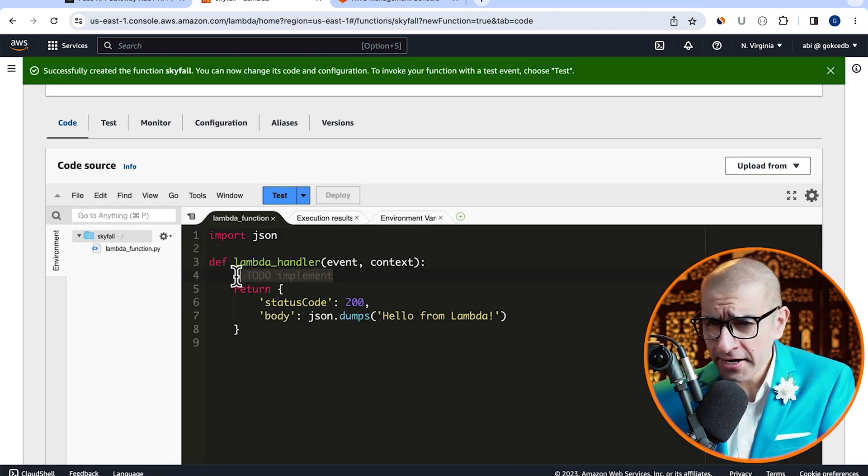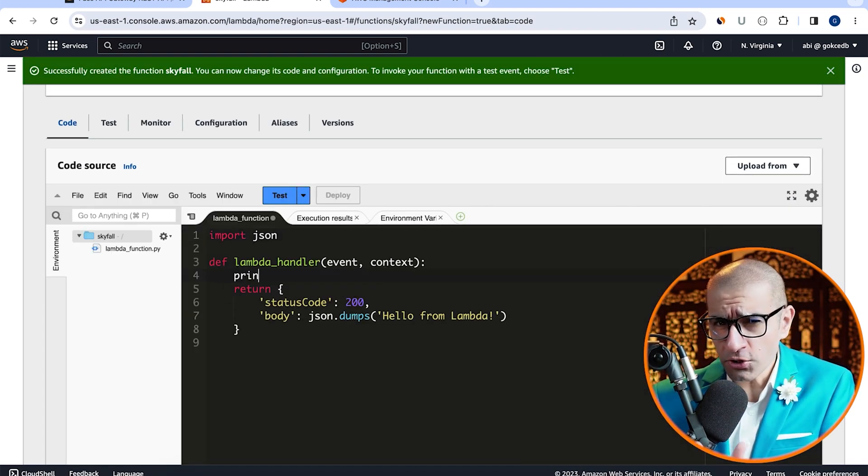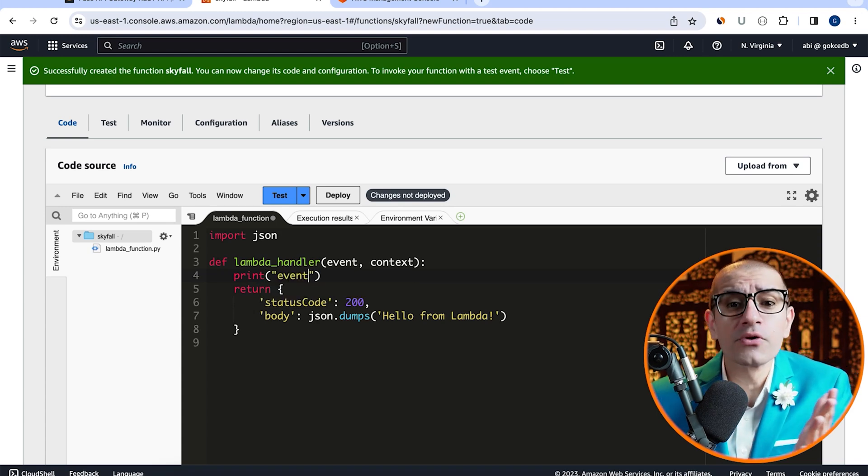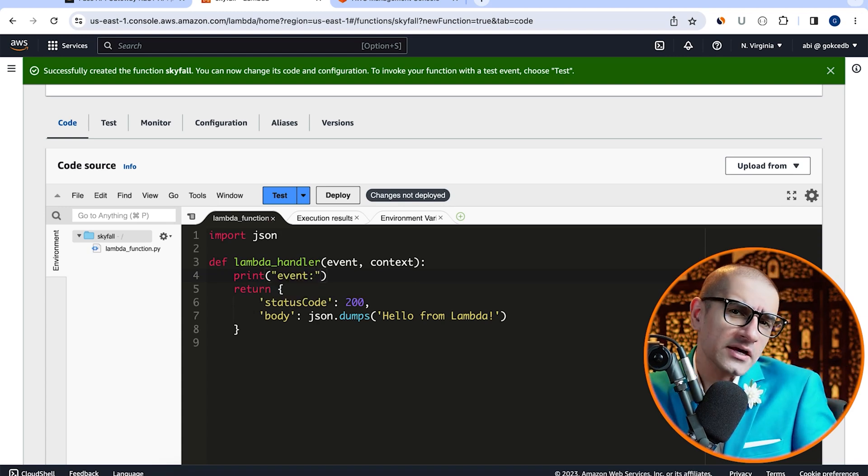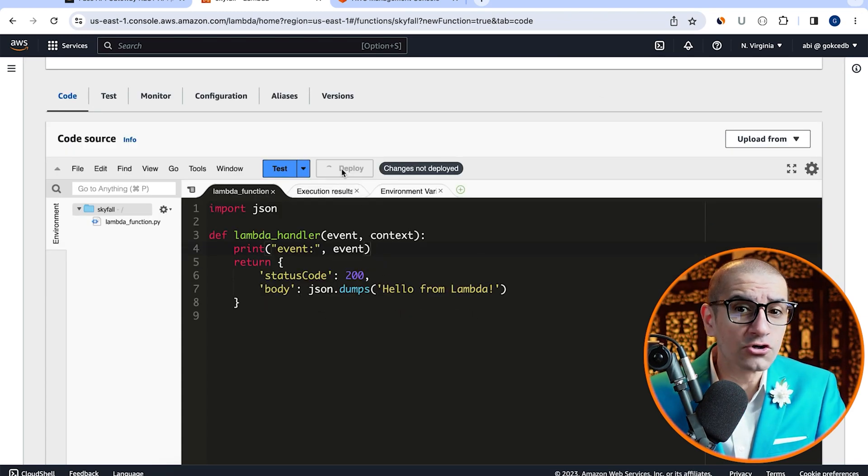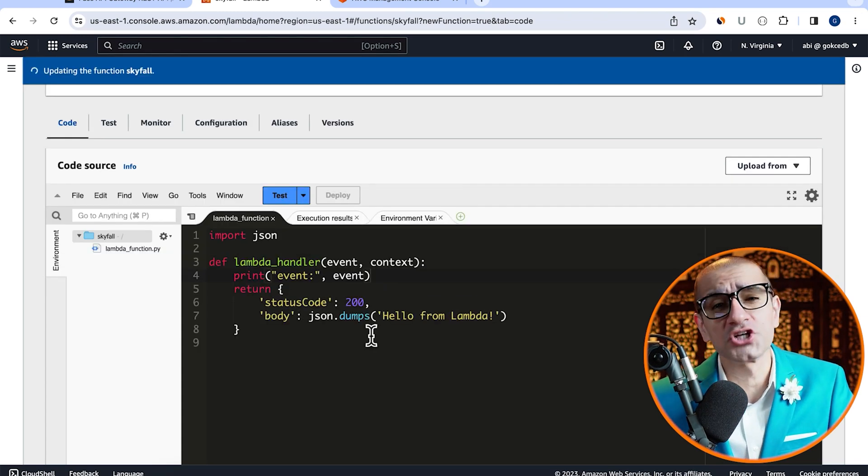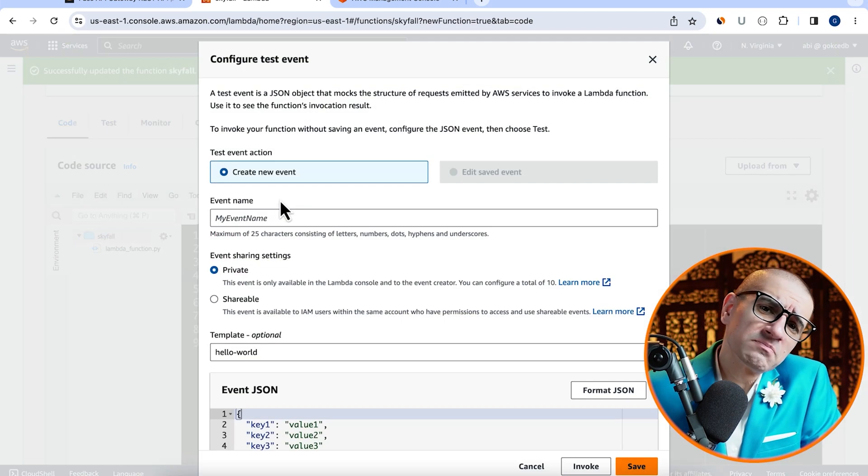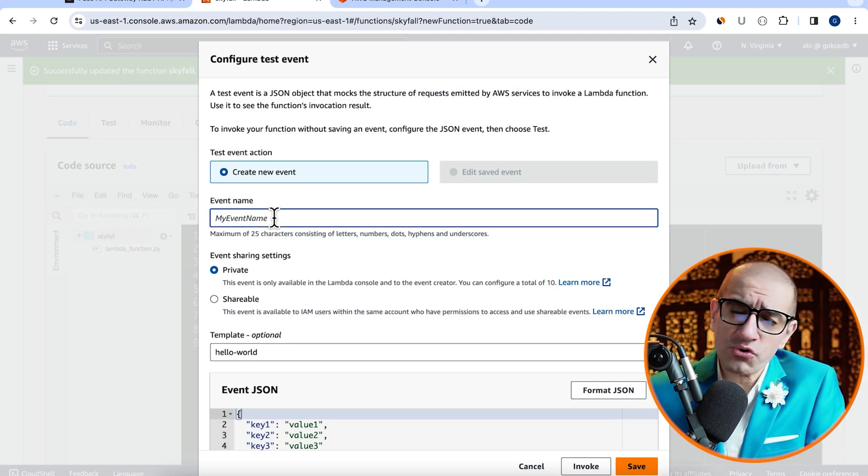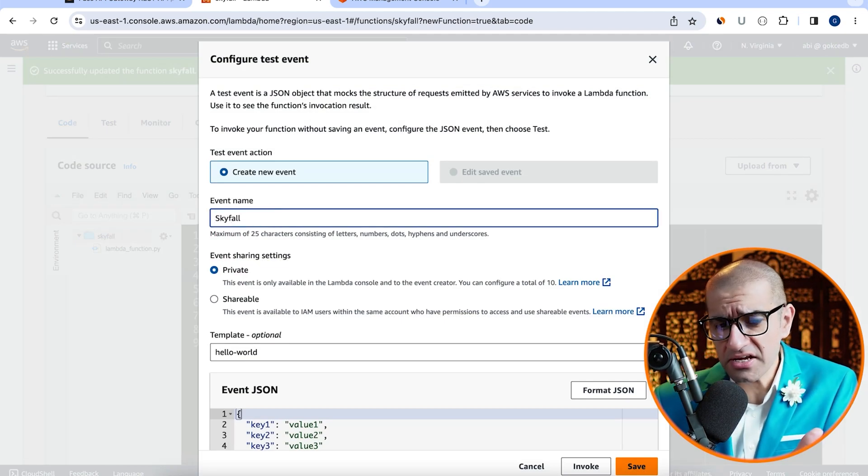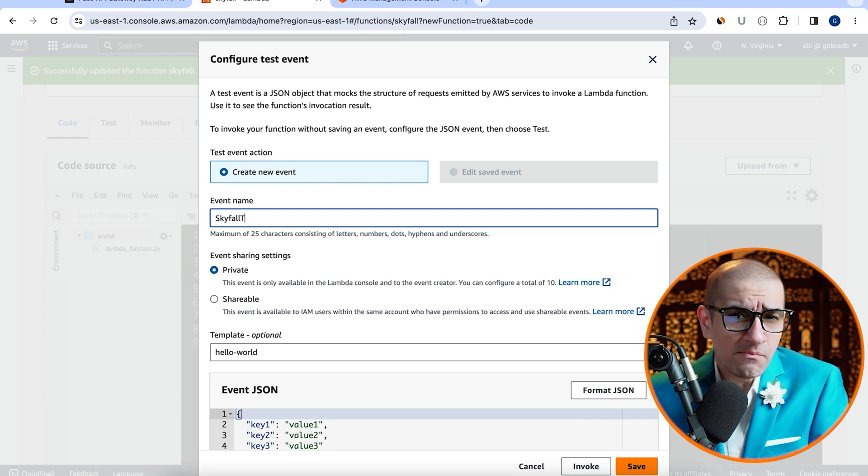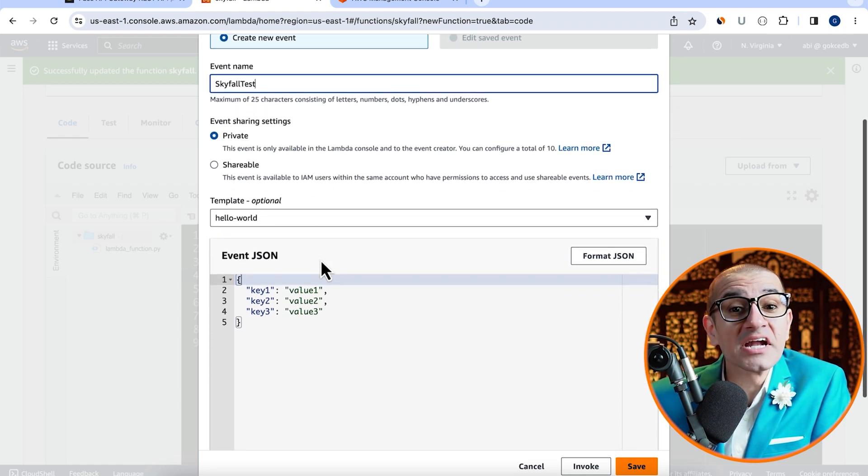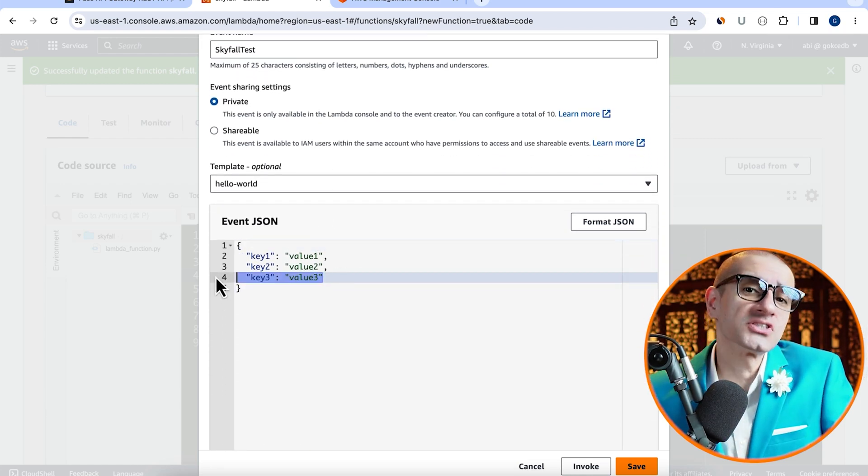Inside the Lambda handler, I'm going to add a print statement to print our event, then hit deploy to deploy our changes. Click on the test button to configure our test event, give it a name, then scroll down to the event JSON section.